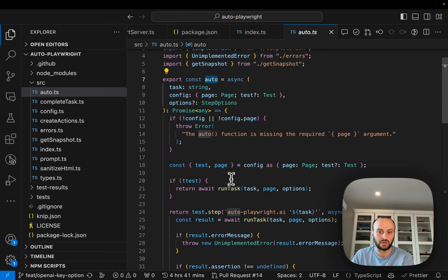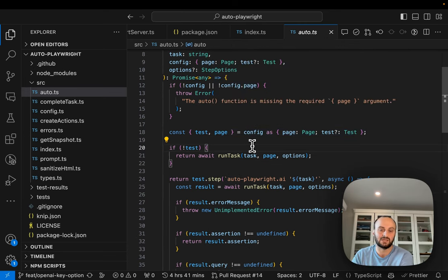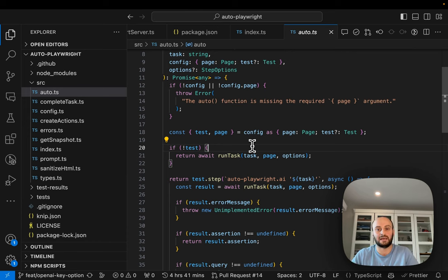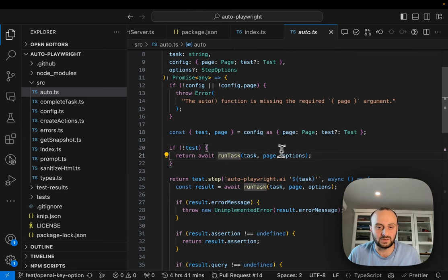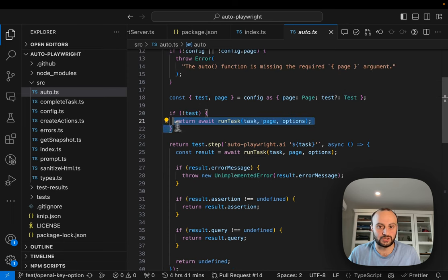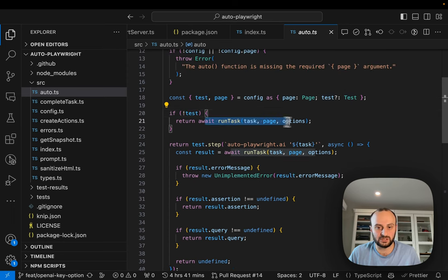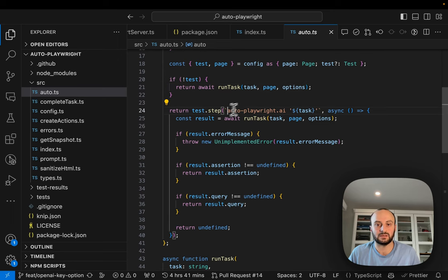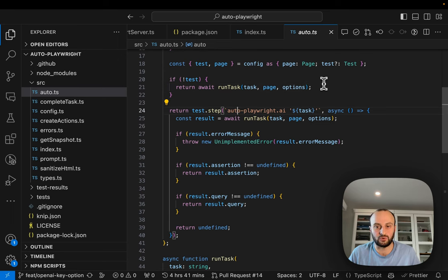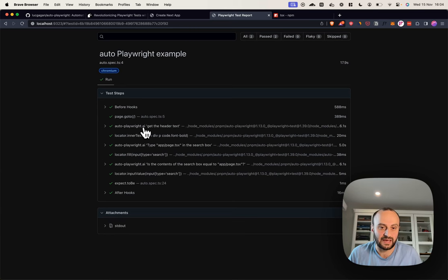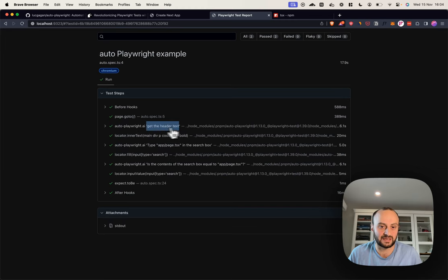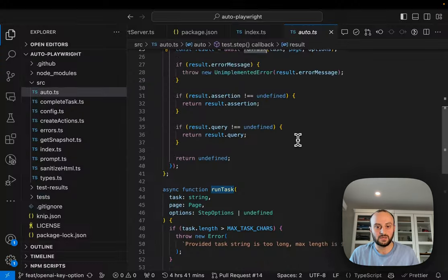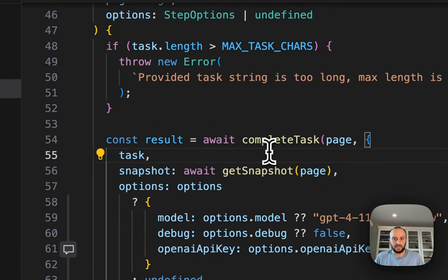The first thing that happens when you run auto, it's expecting test and page. This is what Playwright can go and run on. Here you can see that the main task is run task. If there's no test, it will just run the task and return the result to you. If there is a test, then we're going to start adding steps to our test.